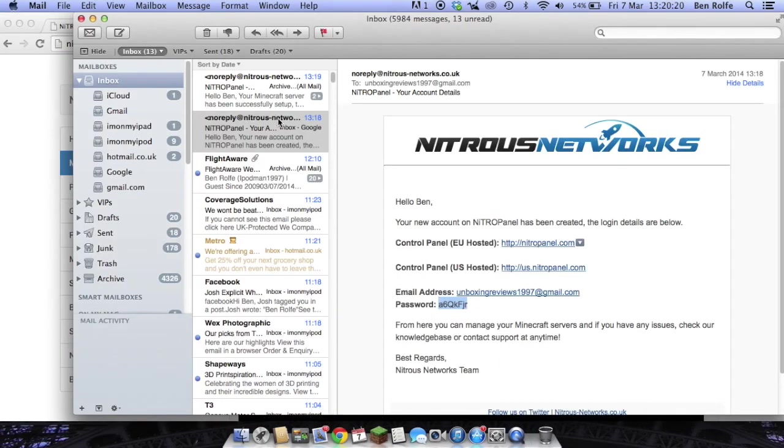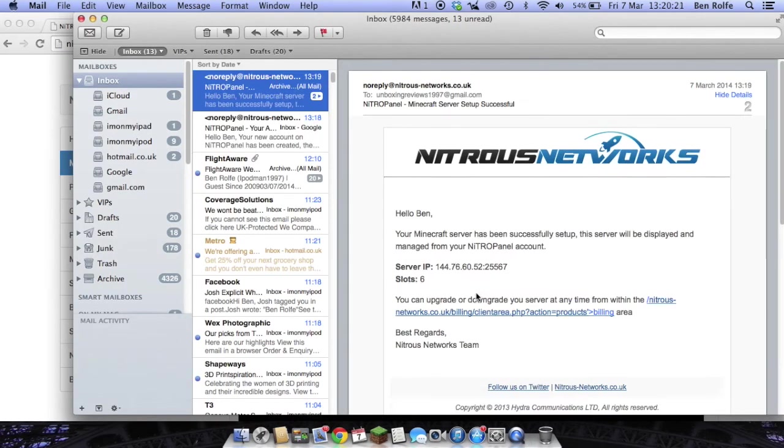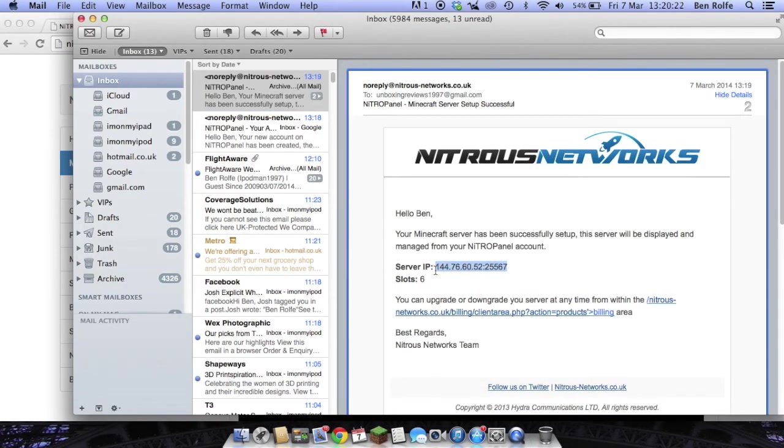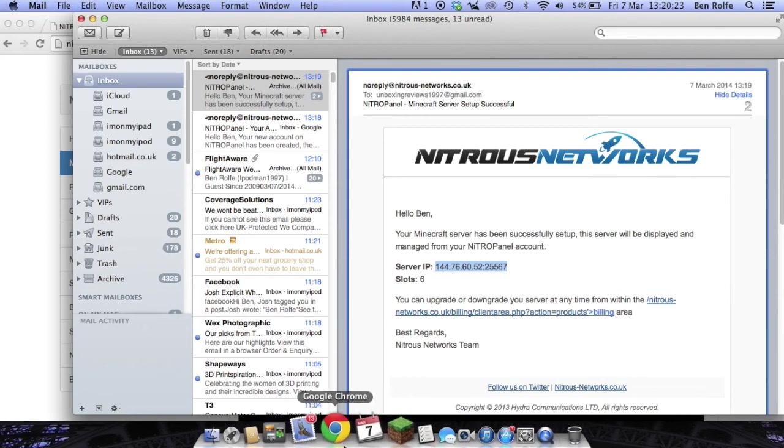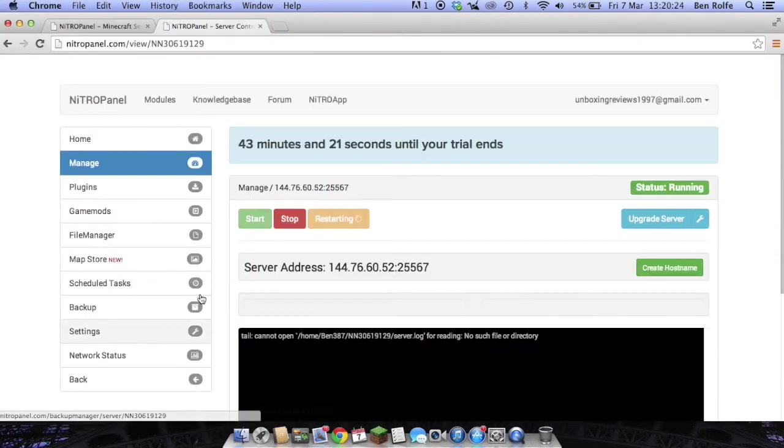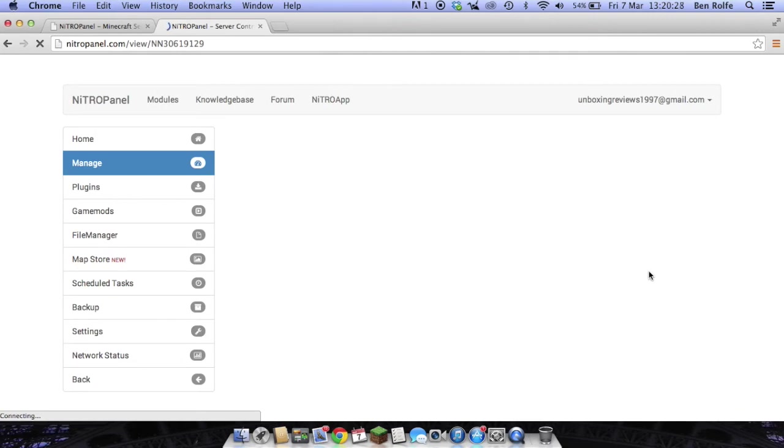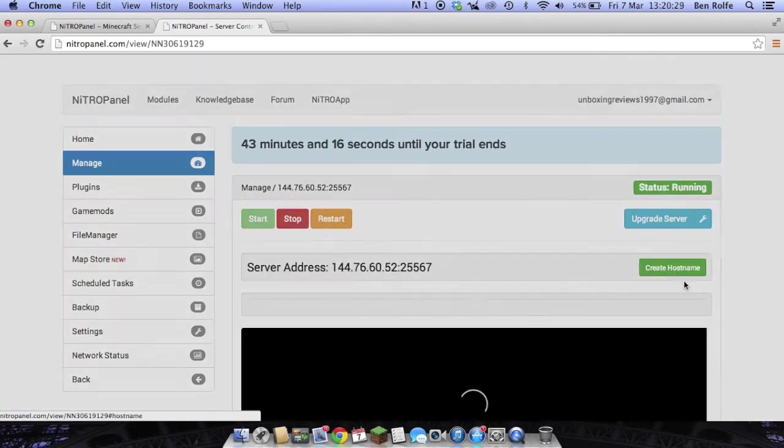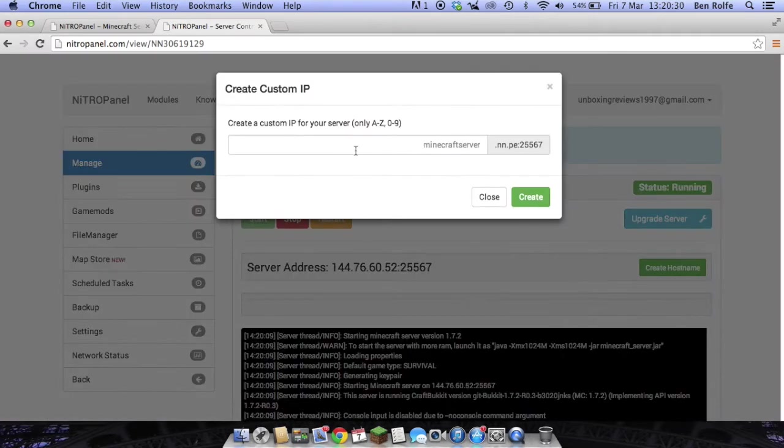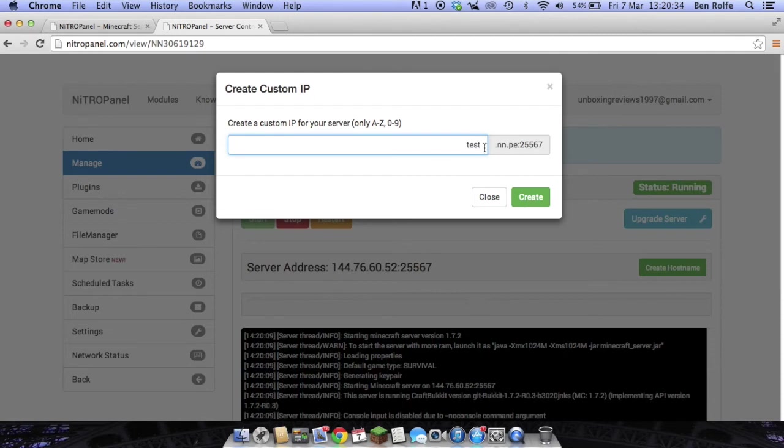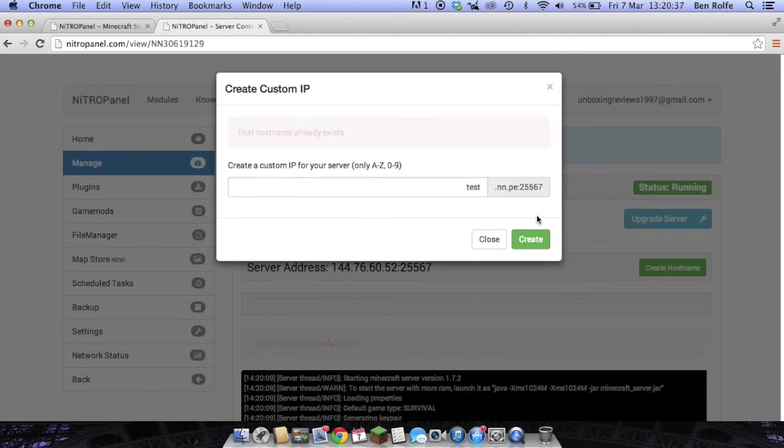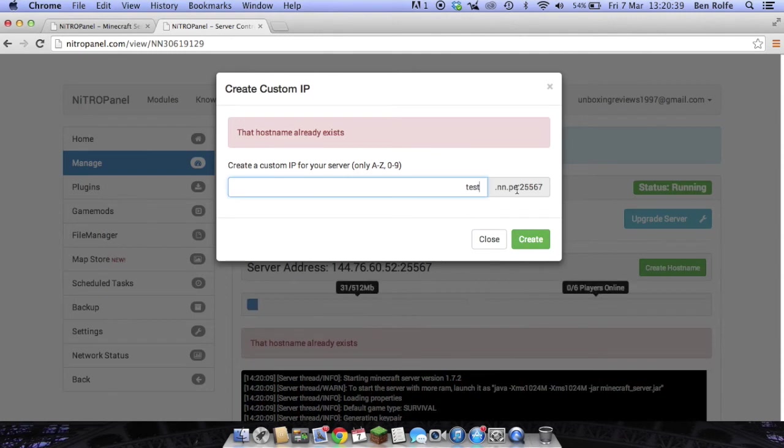If we go back to the second email, as you can see here is the IP address or you can pick up the IP from the top here. We can also create a custom hostname. So if I wanted to call it test.test it will be test.nn.pe25567. The hostname already exists so you will get that error if the hostname has already been taken.